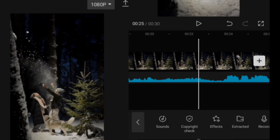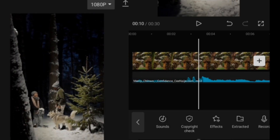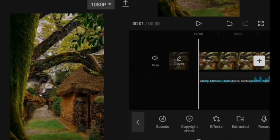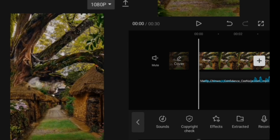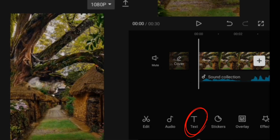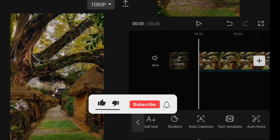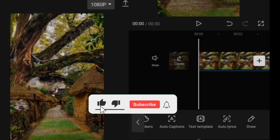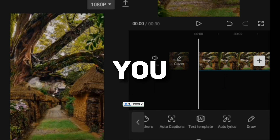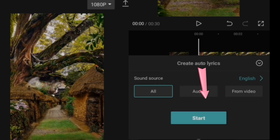The next thing for us to do is the audio lyrics. So you go to text, scroll or slide to the left side, find Auto Lyrics and hit on it.